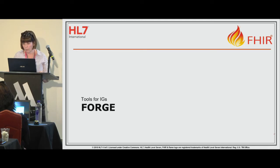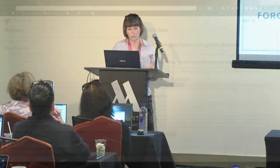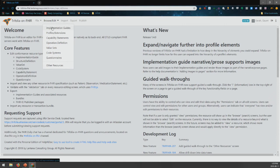So I'm just going to do a fast demo. This is the tool — this is Trifolia on FHIR. You can do lots of things here: browse implementation guides, profiles, capability statements, operation definitions, value sets, code systems, and questionnaires. All these things in this list are things you can create and edit inside Trifolia on FHIR. Other resources you cannot — like patient, condition, or observation — you can't actually create or edit them in Trifolia right now. You have to do that outside the tool and then pull them in.